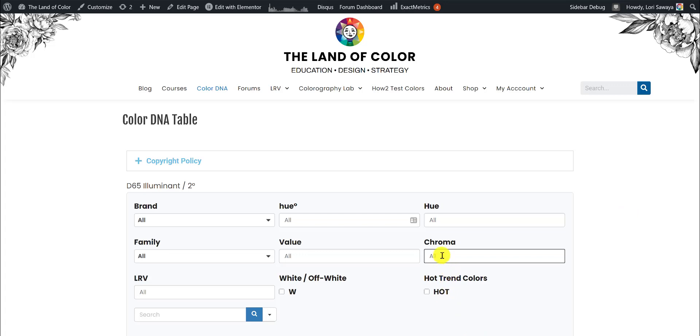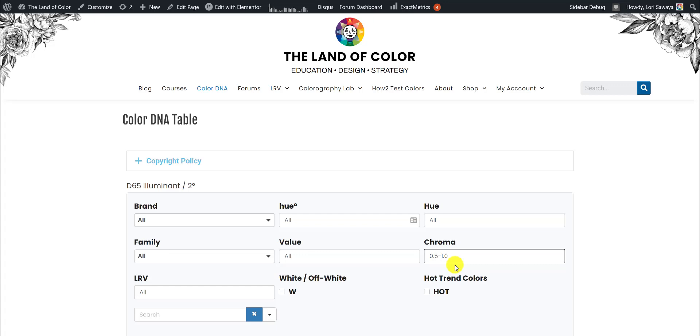She was wanting to use the table to search a range of chroma, so this is what it looked like. It was 0.5 to 1.0 is how she wanted to search the table. The table isn't an Excel spreadsheet. I'm not exactly sure how an Excel spreadsheet works in terms of searching ranges, but I imagine it's something like this.